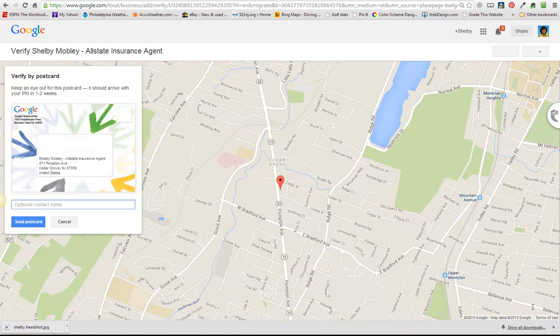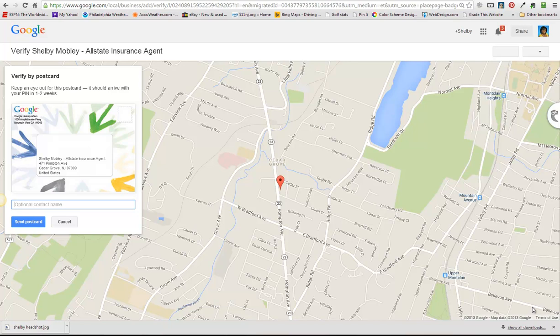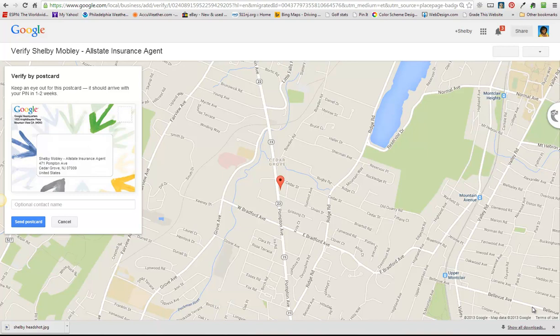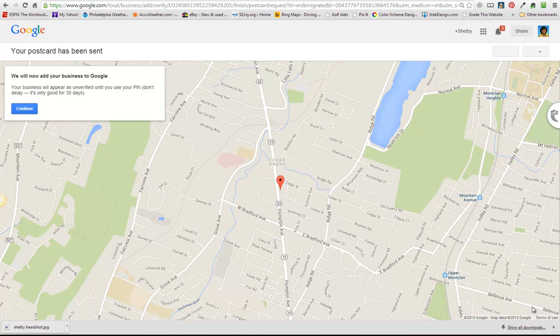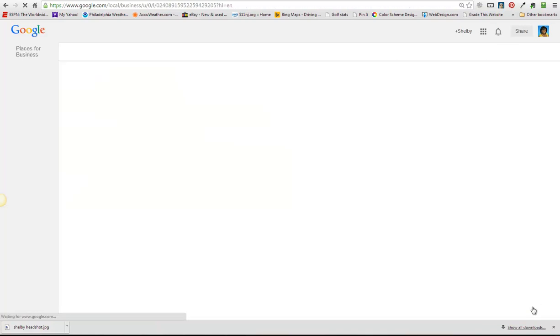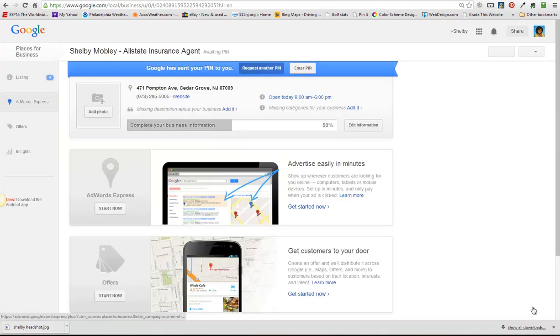Okay, Google requires you to verify that you actually own the business so what it's going to do is send you a postcard with a code in it that you're going to have to put in to verify that you own the business. So it's going to the business address that's on file. You have to receive it and put in that code in order to claim your listing. So we're going to send her the postcard and she is going to get that pin and call me and I'll show her how to put that in.